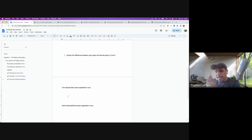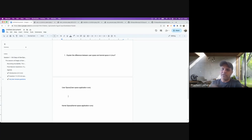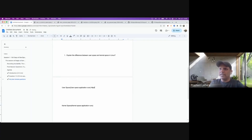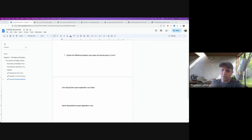My next question: why do you think this kind of separation exists? Why can't we have everything running in user space, or everything in kernel space? Why do we have these two kinds of separation? If I want to run this Apache server, why can't I just run it in user space itself? The answer I was looking for is isolation.